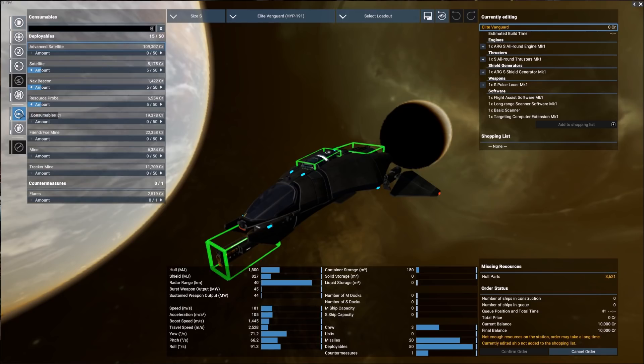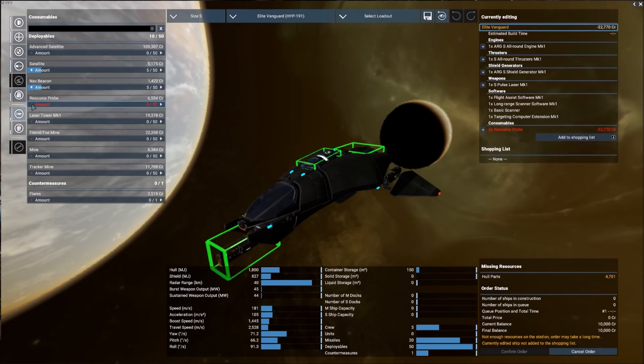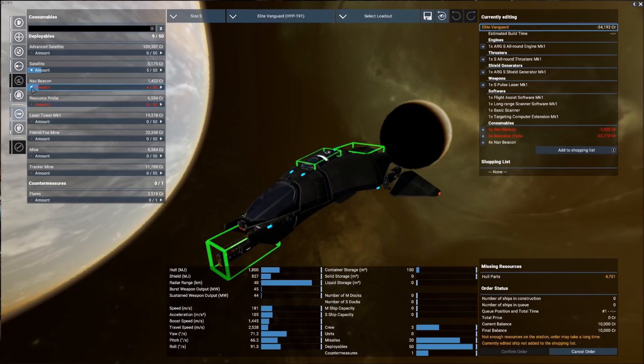If we click on the consumables tab, you can see we have three consumables on board. We have resource probes, nav beacons, and satellites. These are all three very helpful as you progress through the game. But here at the very beginning, there are two of these that I immediately get rid of. So we're going to sell off the resource probes and the nav beacons.